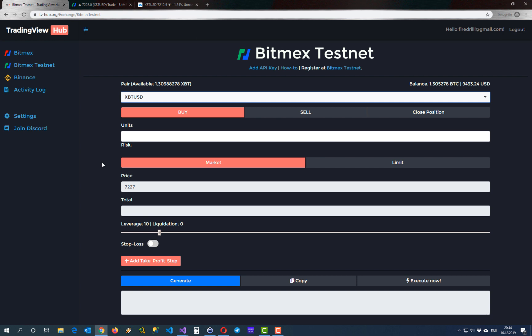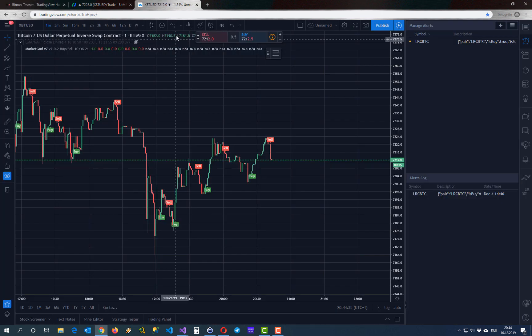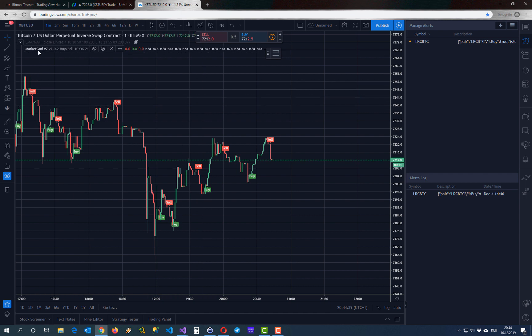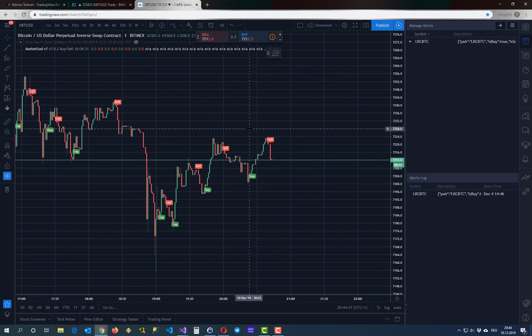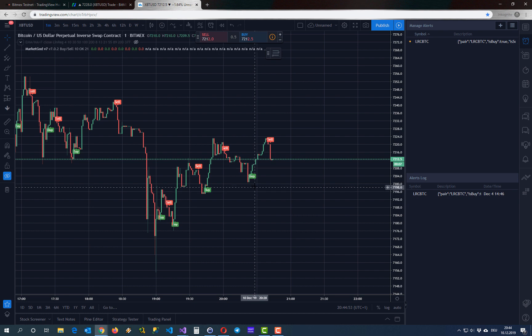Now I want to show you how to set up your TradingView alerts and create trades based on them. Here in my TradingView account, I have a very nice indicator called Market God. This gives me buy and sell alerts. So on a sell alert I want to go short, and on a buy alert I want to go long.